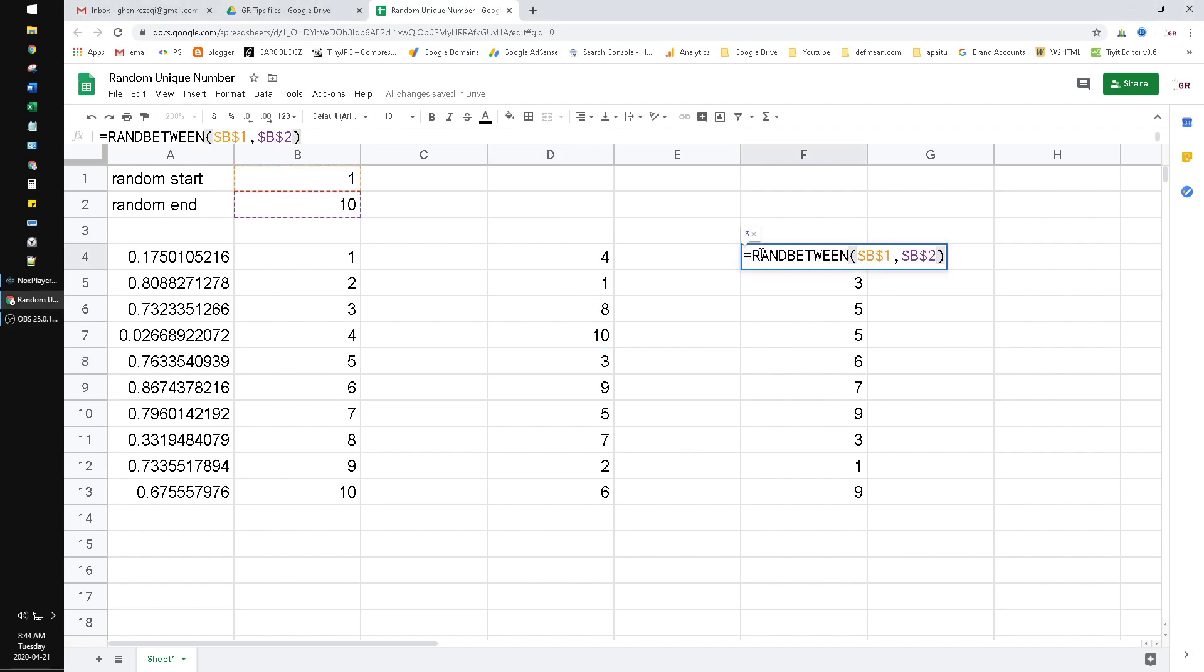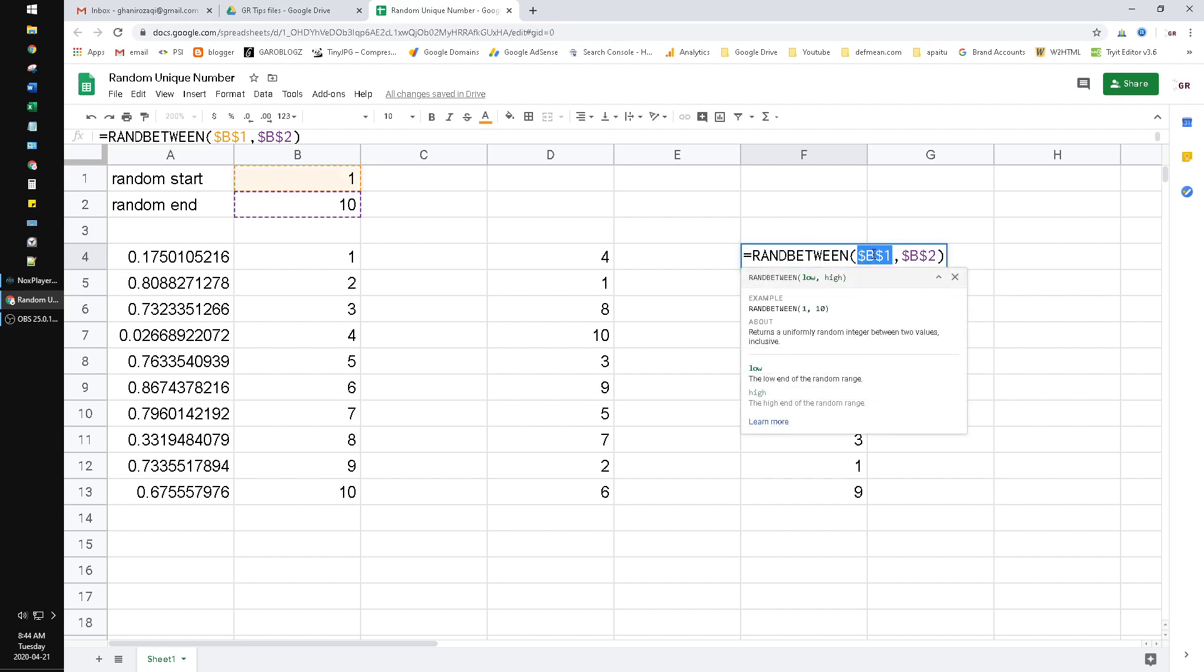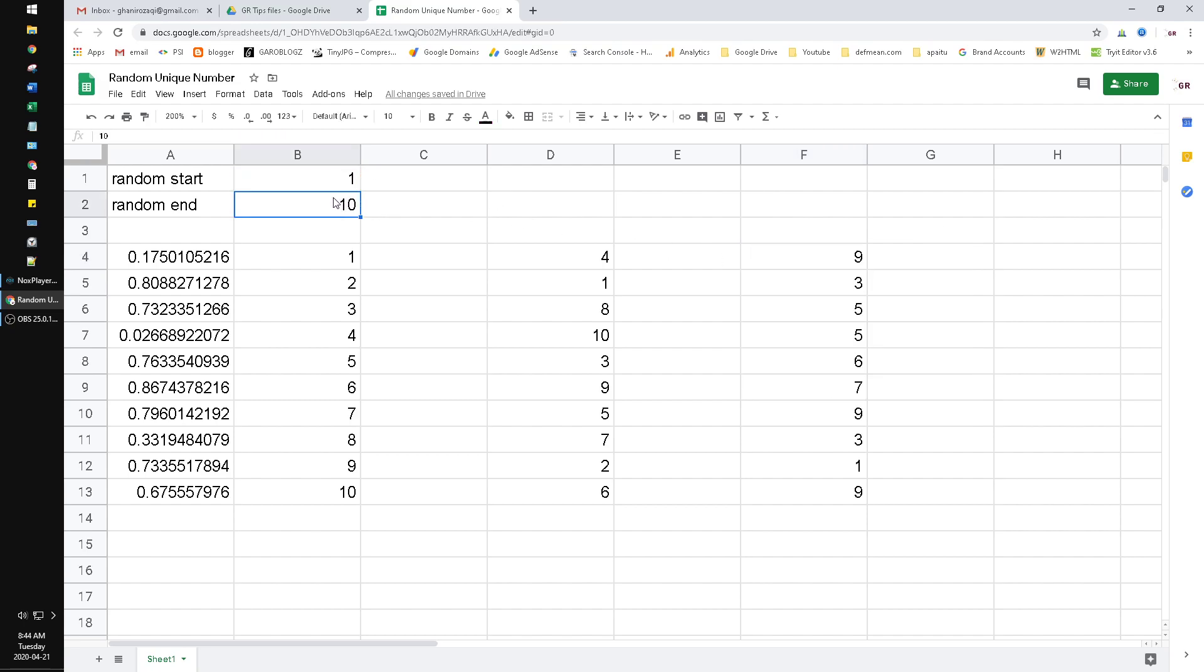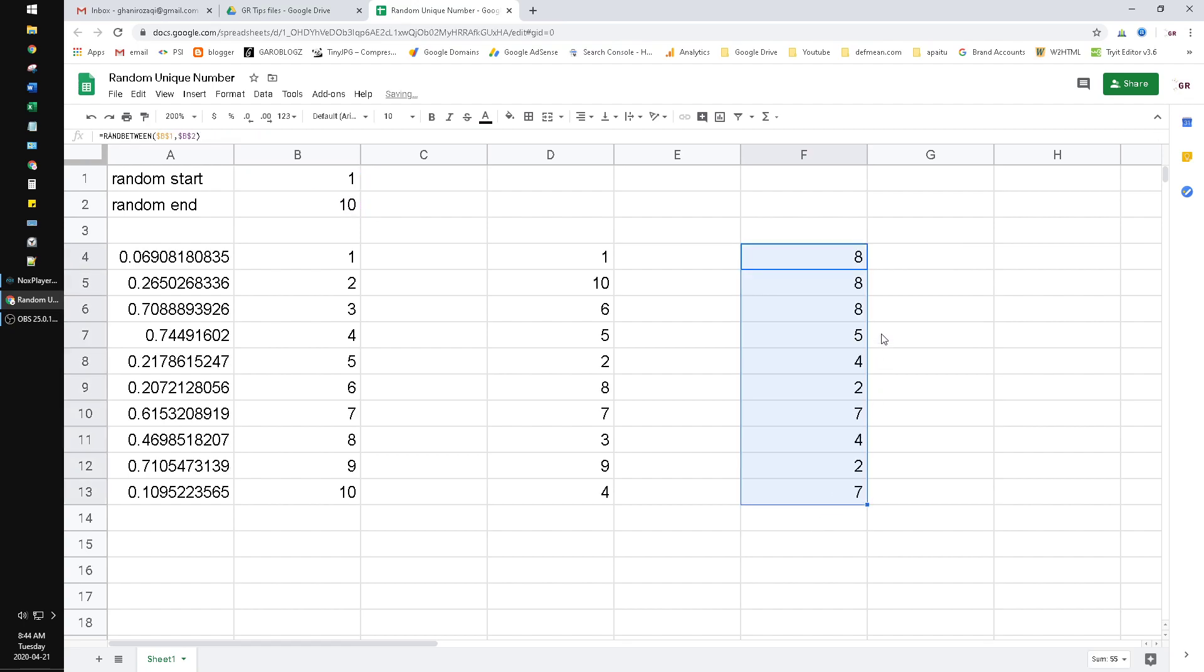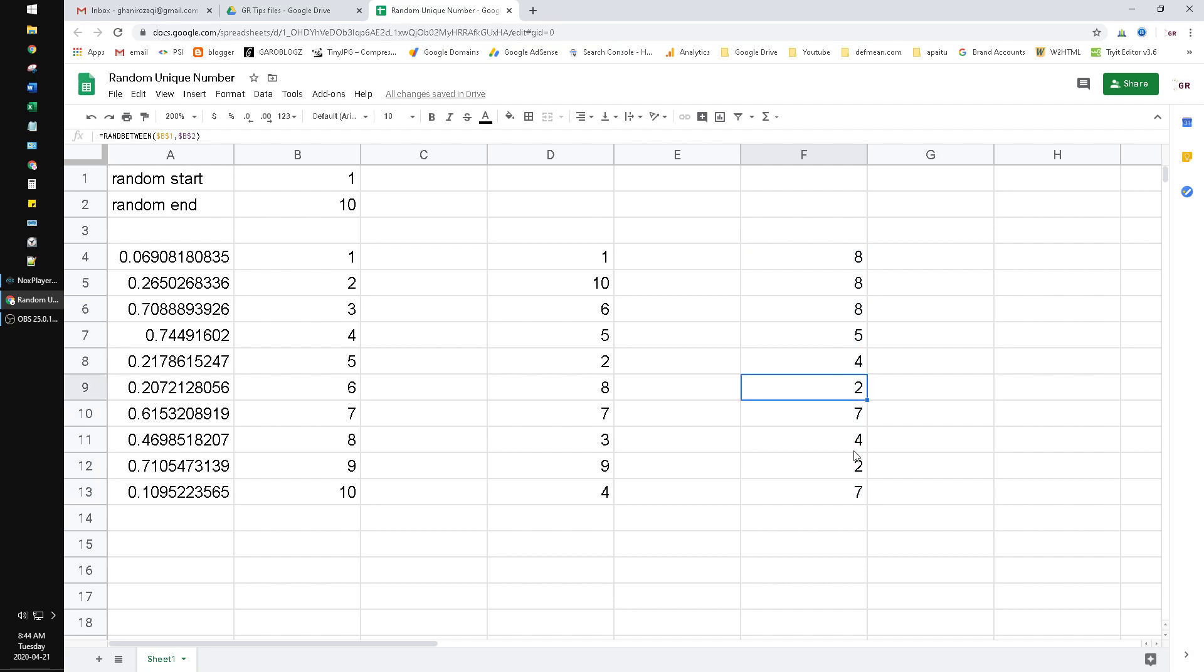The RANDBETWEEN function uses a low value, for example one, and then the high value is 10. When you hit enter and then drag, you will get duplicate numbers - eight, eight, eight, two, two. Now what if we want to return unique numbers between one to ten randomly?